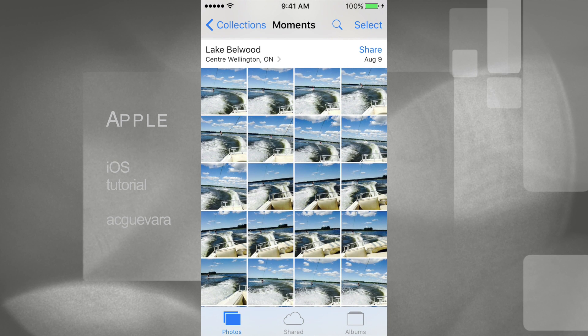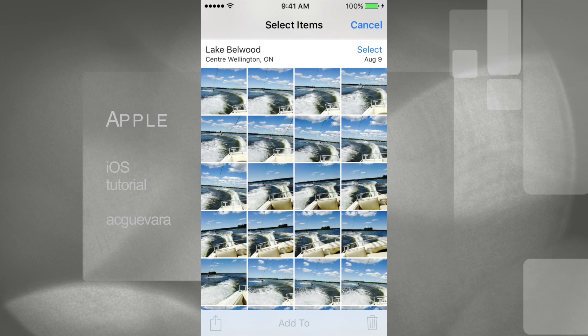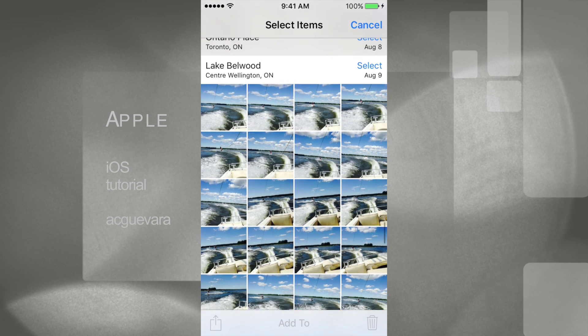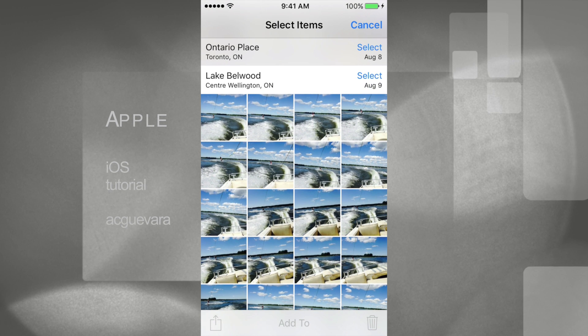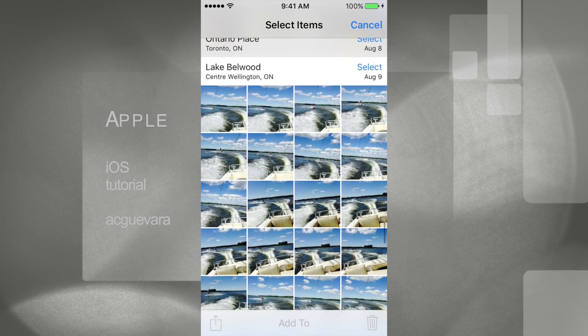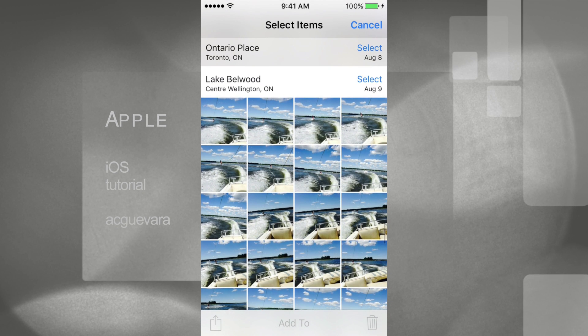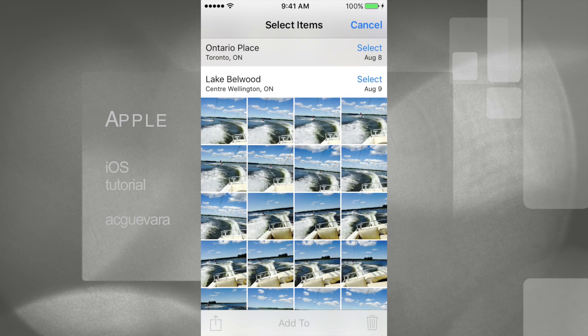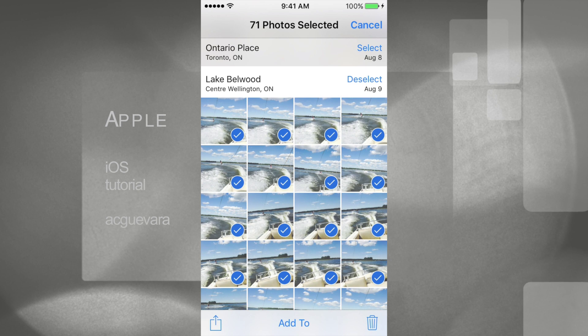From there I can select all this. So you see those Select buttons on top of each little thing? So let's say August 9, just tap on Select and it selects everything for you.